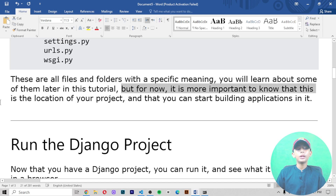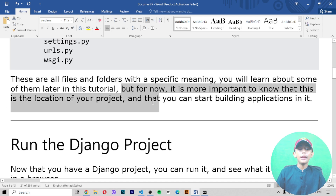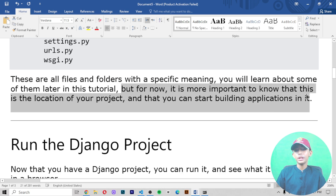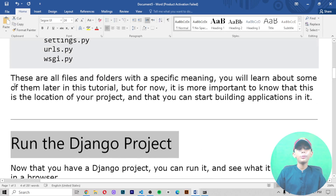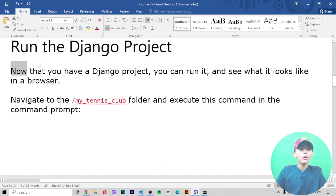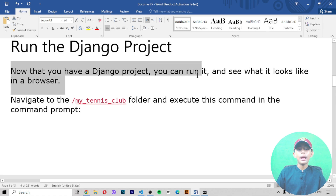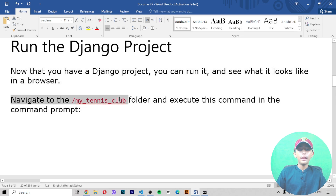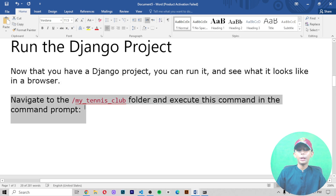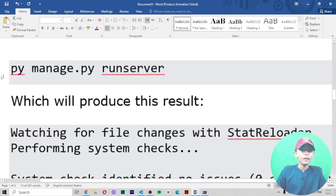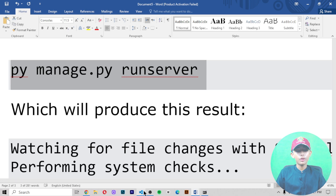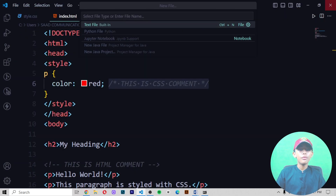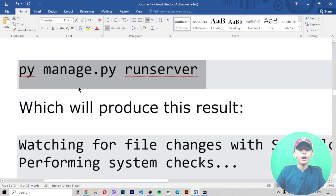For now, it is more important to know the location of your project and that you can start building an application in it. To run the Django project, navigate to the 'my tennis club' folder and execute the run command in the command prompt. In Visual Studio Code, you write this command using the Django file.